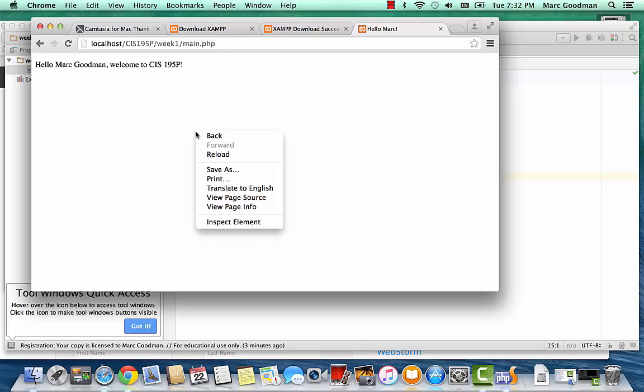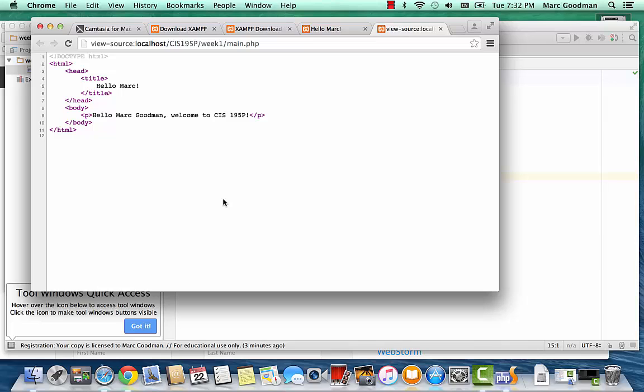So if I two-finger touch and view page source. Here's what the page looks like to the browser. It's just regular old HTML. All the PHP stuff has been replaced with whatever HTML it output.